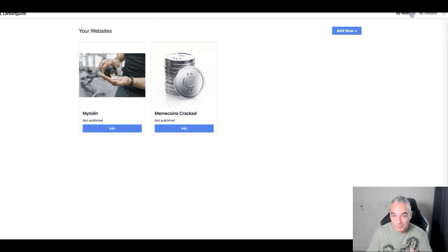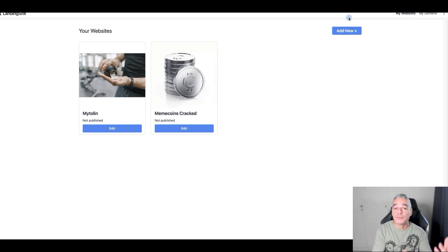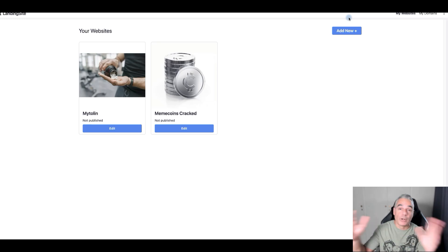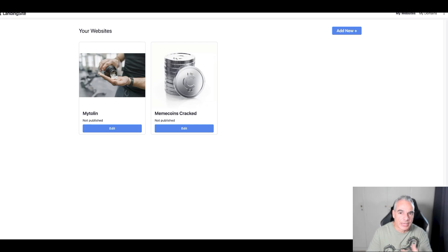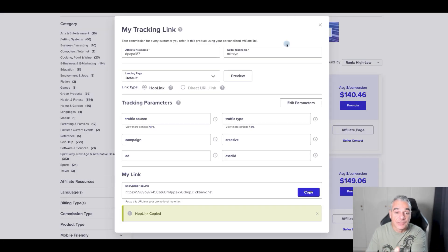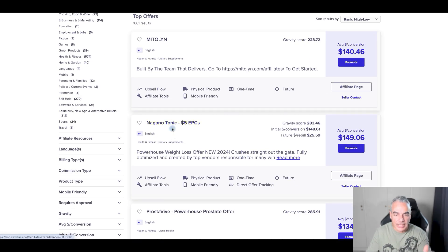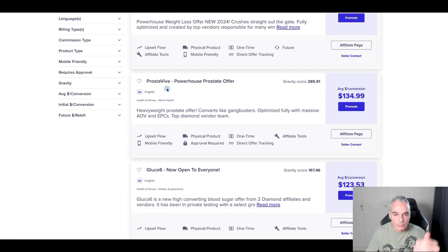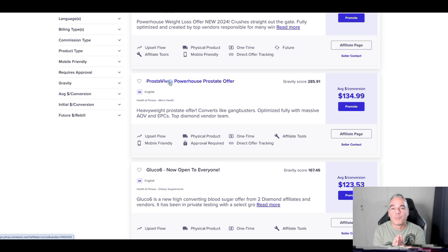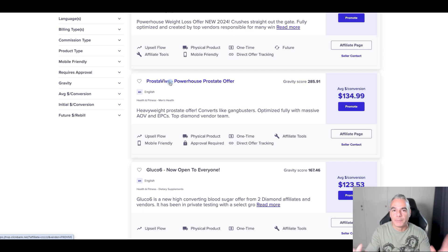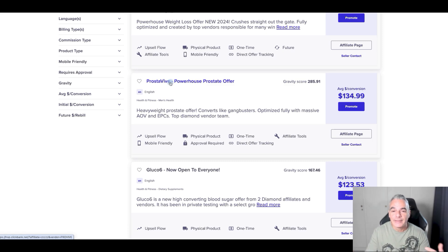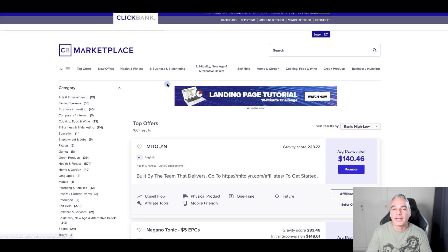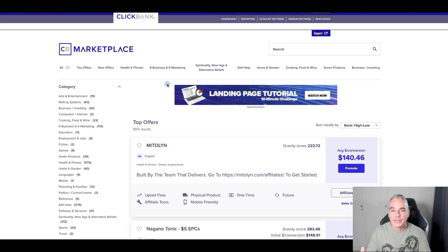I hope you enjoyed this video training on how to build your own website based on whatever offer you want. You can do this for anything. If you're an affiliate marketer on my channel, this is one way to test out products. Go to Nagano, go to ProstaVive and create these websites, put them out there. Just try it out, it won't cost you anything more than 12 bucks or six dollars.